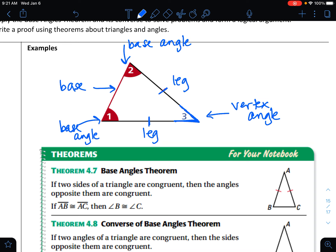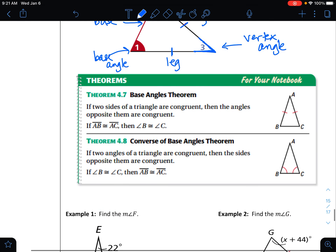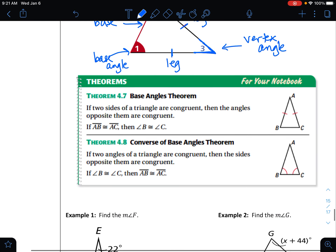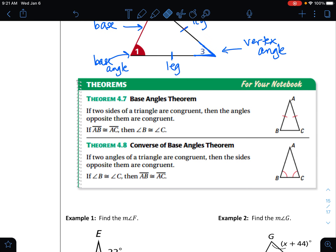Sometimes you're provided information about a triangle and you might be provided the vertex angle, so you can draw the picture out and know where that angle is located. We have two theorems surrounding isosceles triangles: the base angles theorem and the converse of the base angles theorem.